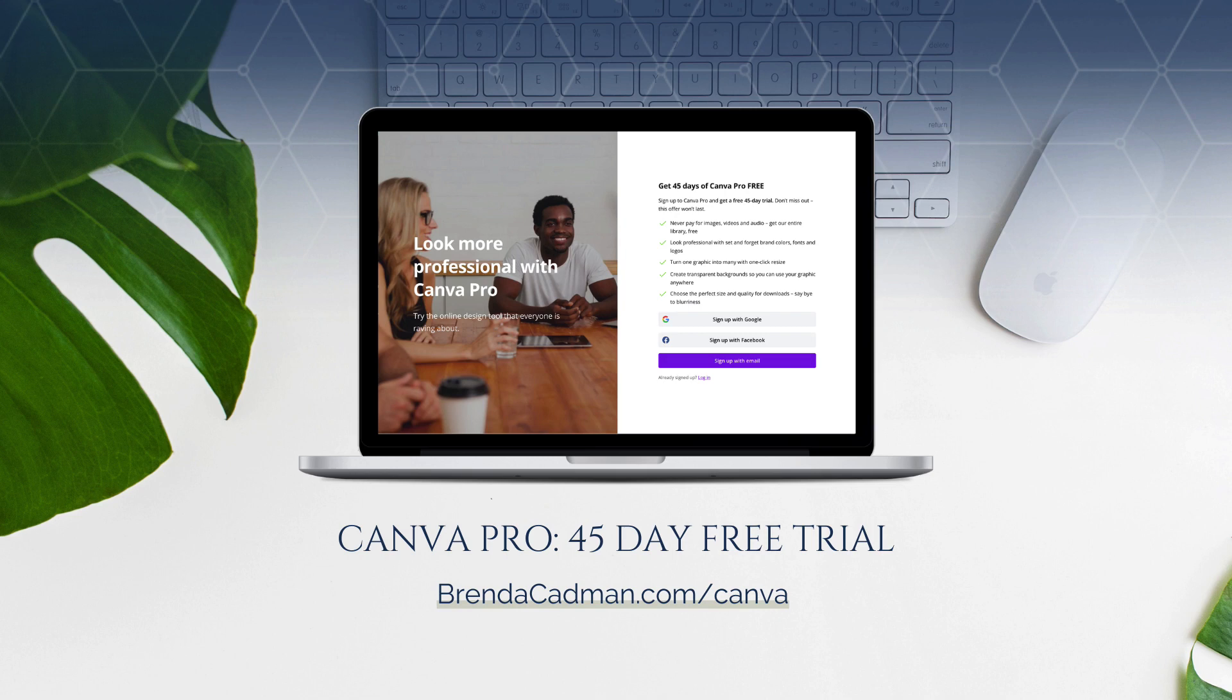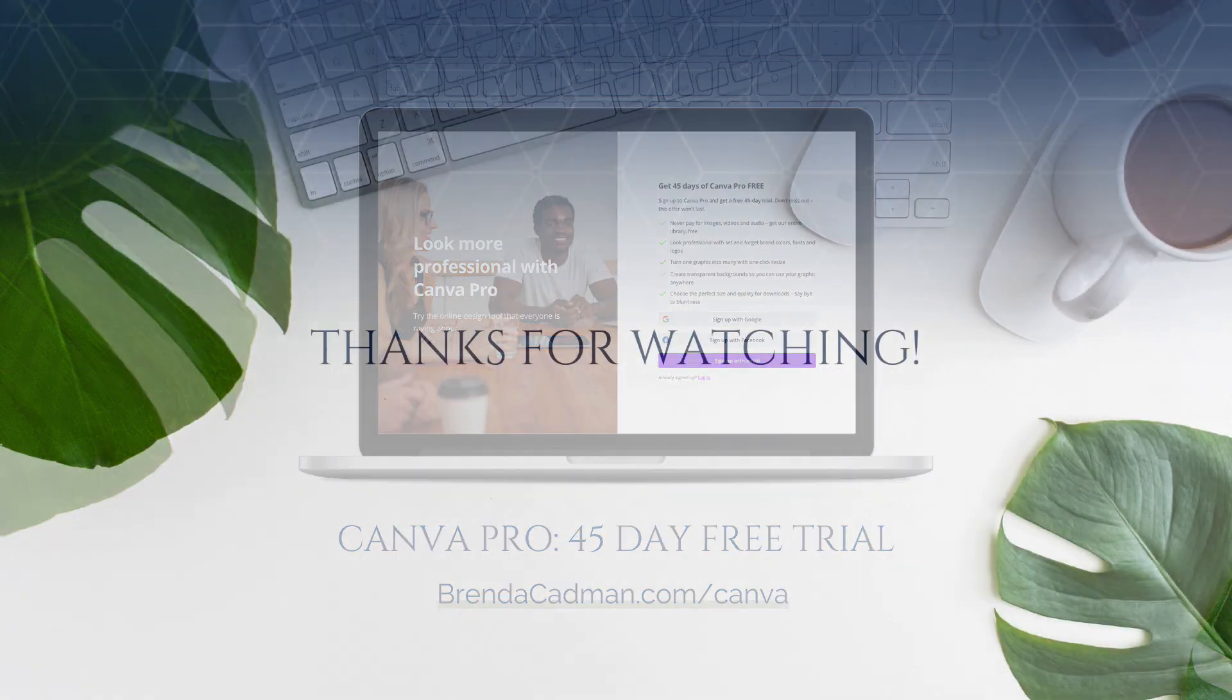If you haven't yet upgraded to Canva Pro, I encourage you to give it a try. And you can do a 45-day free Canva Pro trial by going to brendacadman.com forward slash Canva.